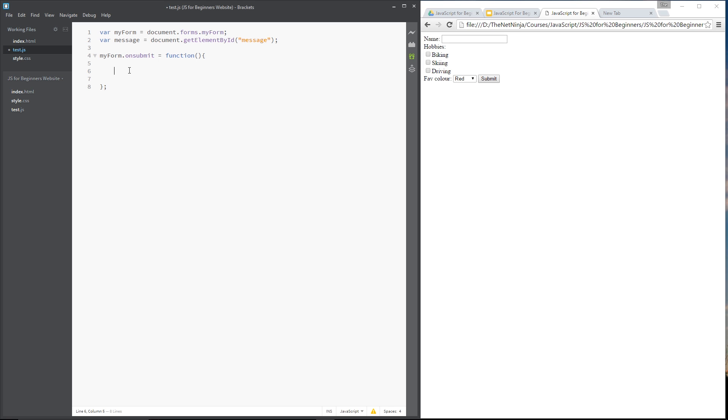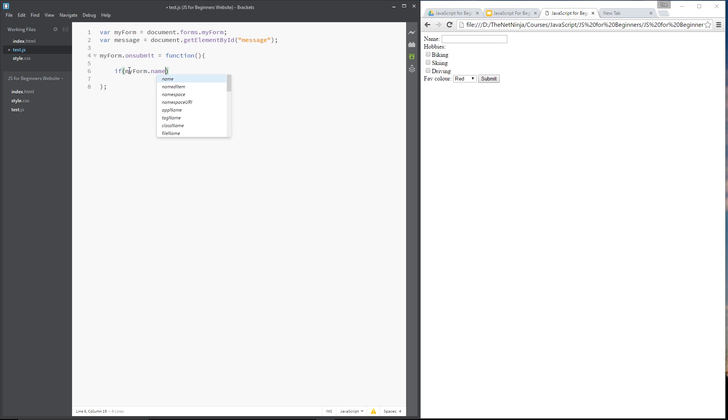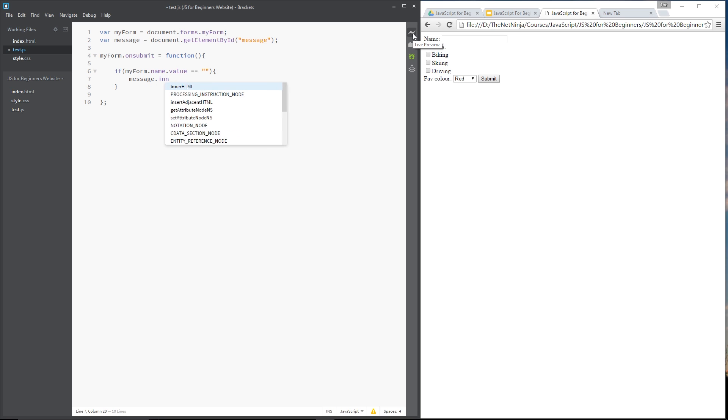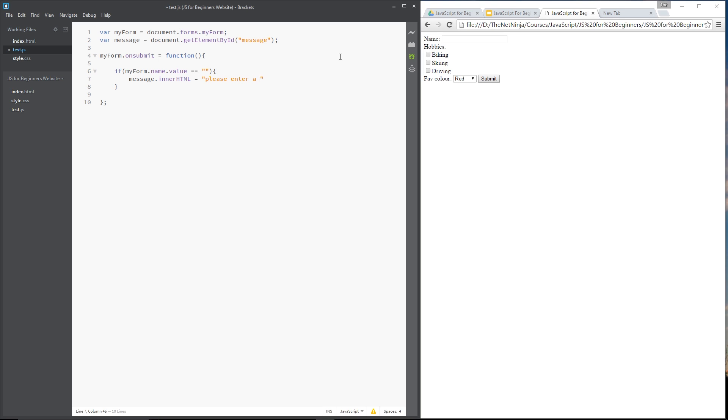Alright then, so we'll say if myForm.name because that's the name of this input field here, dot value is equal to an empty string meaning there's nothing in it. Then I'm going to throw up an error message and the message.innerHTML that's this element right here. We're setting the innerHTML to be please enter a name.